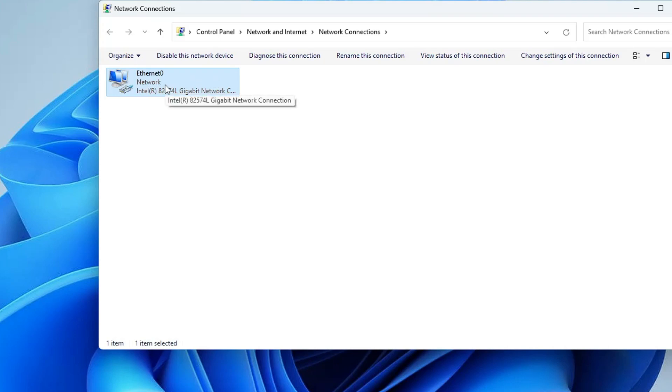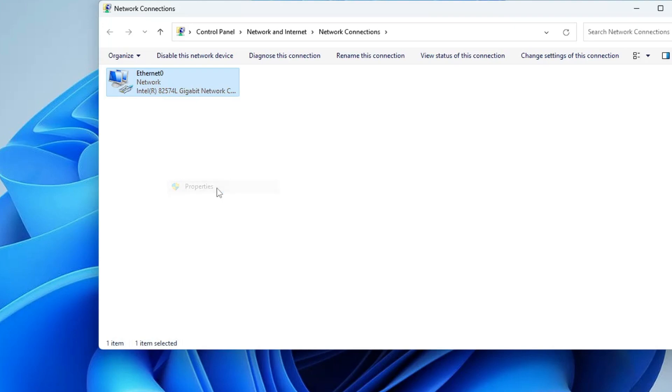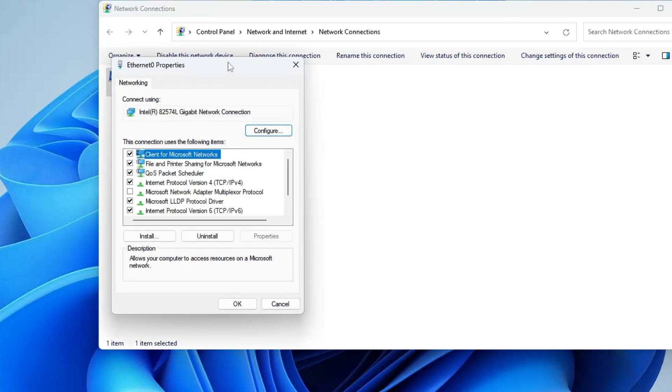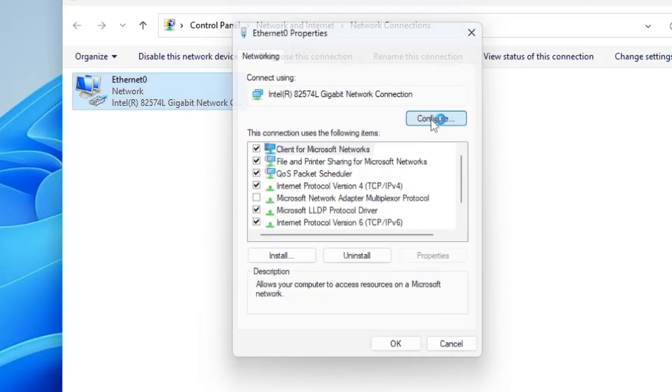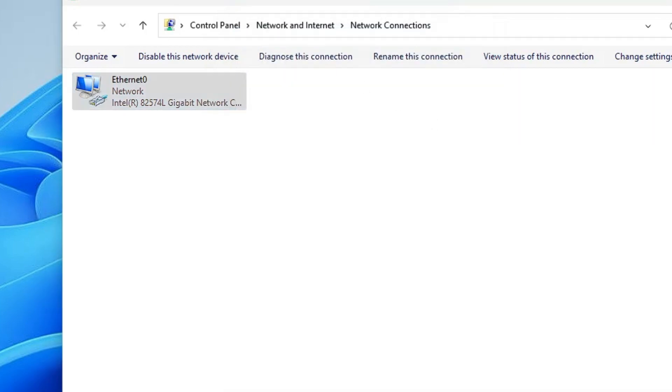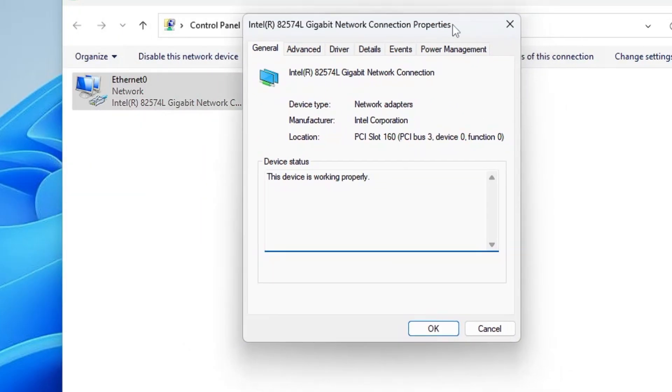Come to the Ethernet adapter, right-click on it, and choose Properties. Here in the properties, you have to click on Configure. This will bring up another box.